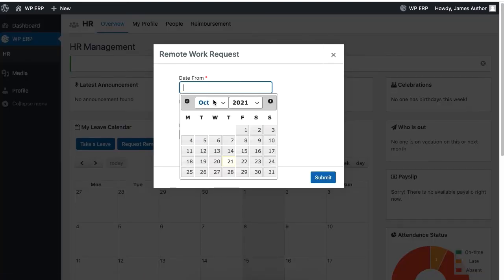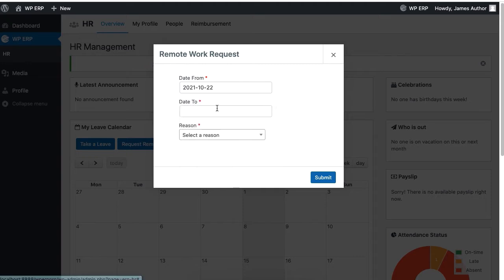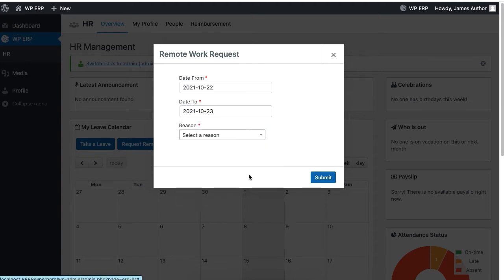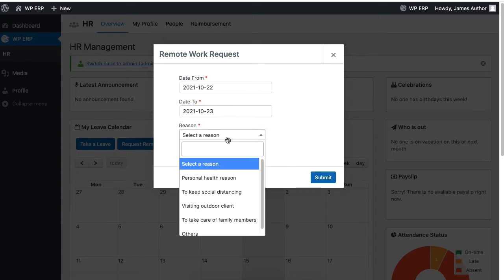Then fill out the form for your leave request by setting the date and the reason before clicking on the submit button.